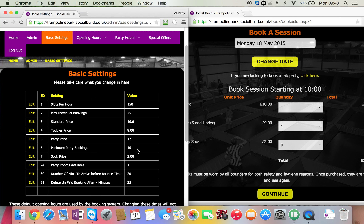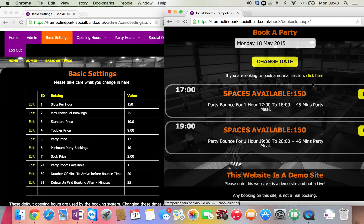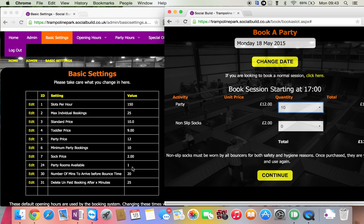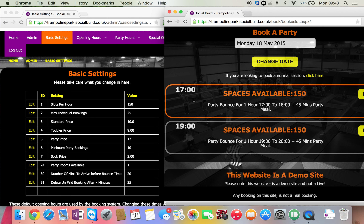That's the same for the party price. Minimum party bookings — that shows on this screen. So if I press book, the minimum you can have in a party is 10; I could alter that. Sock price — that's obviously the price of the non-slip socks. Party rooms available — this one is a little more interesting. At the moment it's set up so that when you book a party, if somebody had booked one at five o'clock and there's only one room available, that will knock that room off. But different sites will have different party room numbers — some might have five rooms — so it's all configurable.